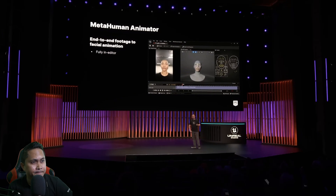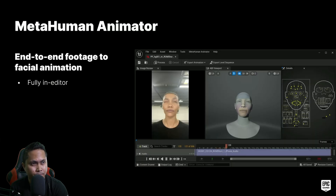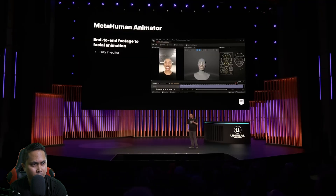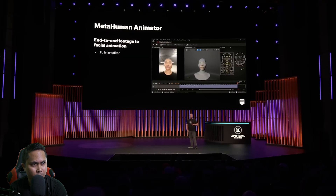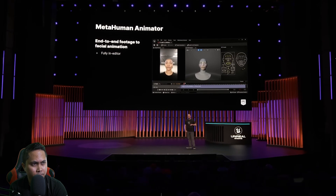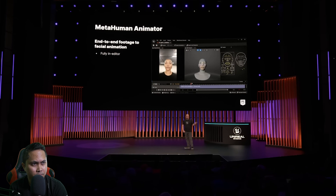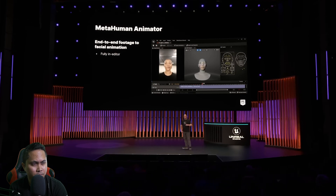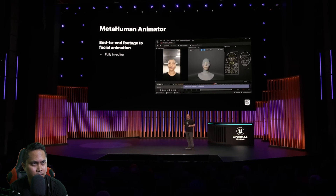So the whole point of a rig is that you want to put animation on it. MetaHuman Animator is a huge update to our Unreal Engine plugin. It is a true end-to-end system for performance capture. And it goes from your footage, through the ingest, all of the steps, to final animation. It comes with everything.